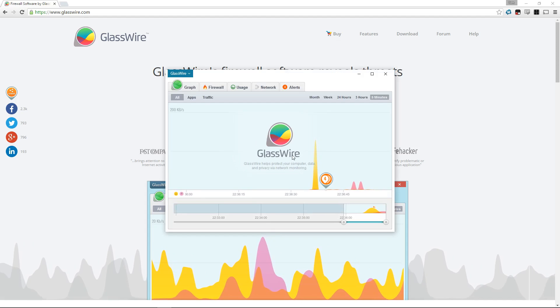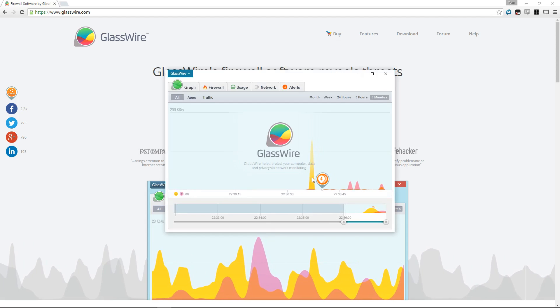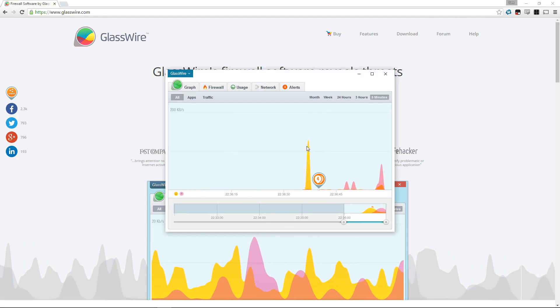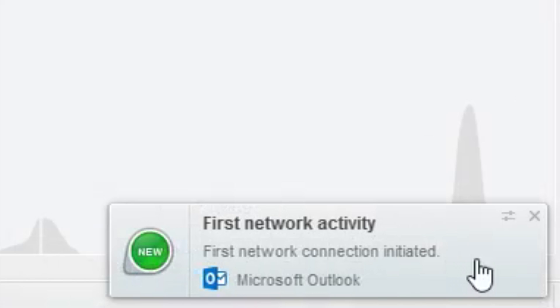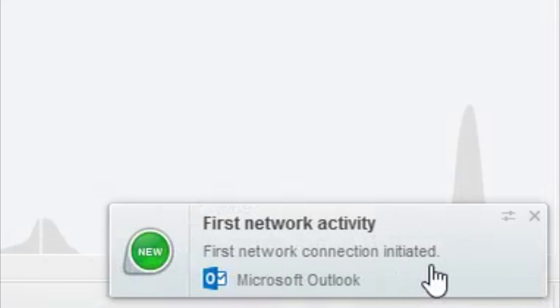GlassWire is going to run in the background and it's going to see what applications are there. Each new application is going to generate a little pop-up saying 'first network activity for Microsoft Outlook' or any other application you have running on GlassWire.